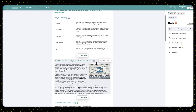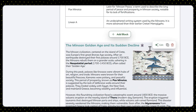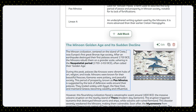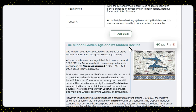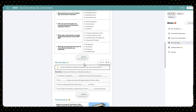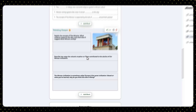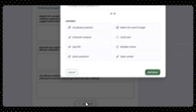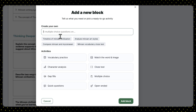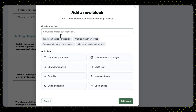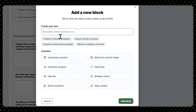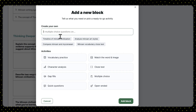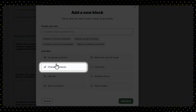Of course, you can make any changes you like. If a piece of text doesn't sound right or an exercise looks a bit off, you can edit or delete it. You can also ask the AI to generate additional content by clicking this button — ask it for an additional exercise based on your instructions, or have it independently create one by selecting its type from a list of preset types.